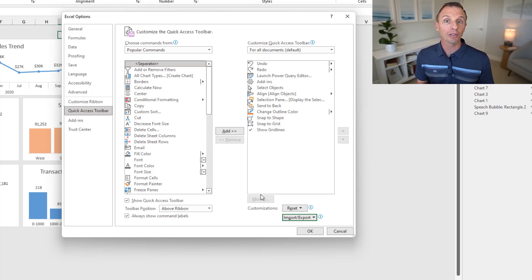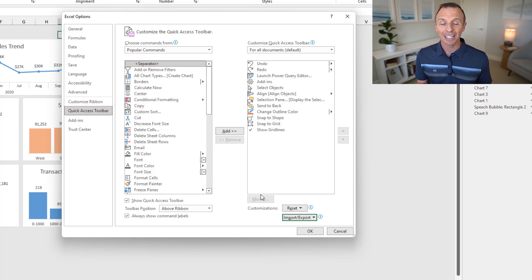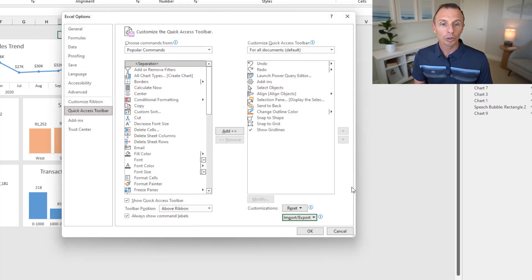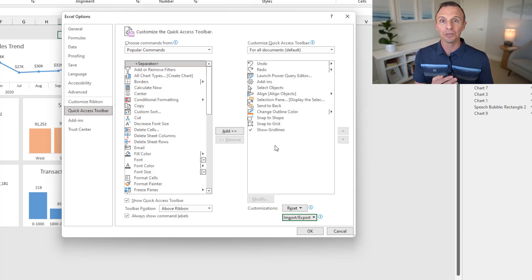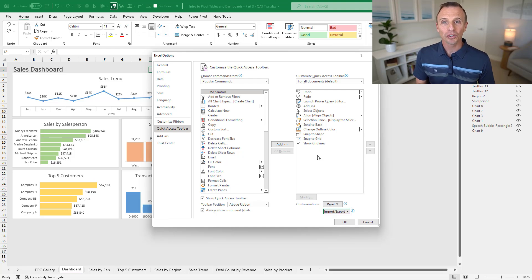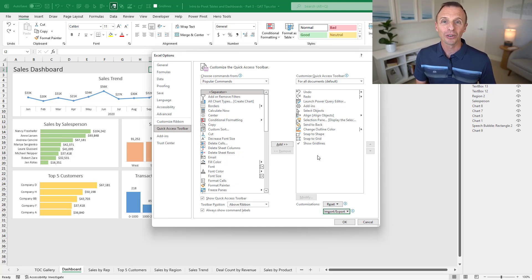You can also import these customizations on other computers — useful if you have a home computer and a work computer and want the same quick access toolbar everywhere. Export the file, send it or put it on a shared drive, and import it on the other machine. To import, click Import, find the saved file, hit Open, and it replaces your current QAT buttons with the ones in that file. I recommend exporting your defaults first as a backup. You can then create other QAT setups for different projects. Thanks for watching — feel free to leave a comment with any questions or other QAT buttons you find useful!